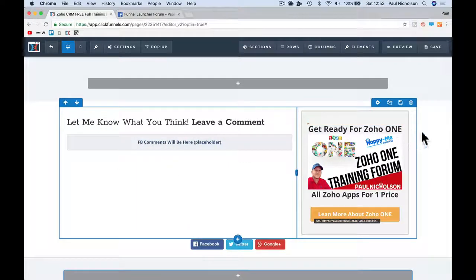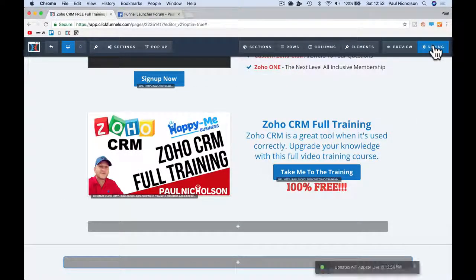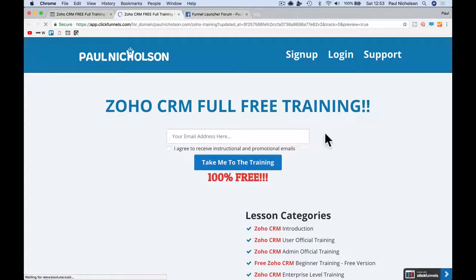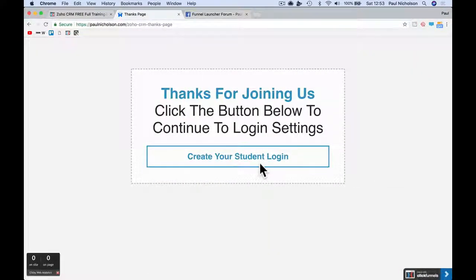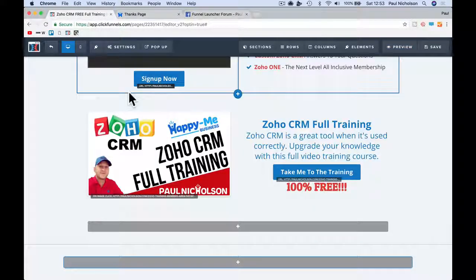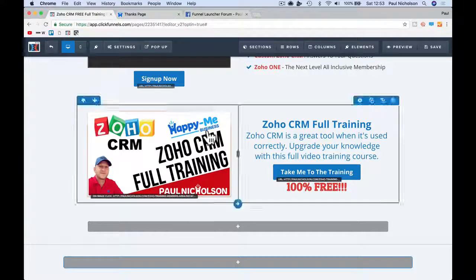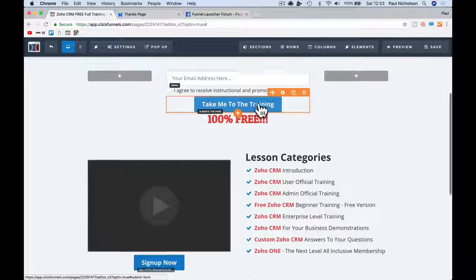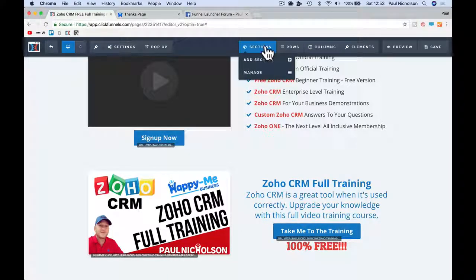I don't actually use these sections, so I'm going to delete the whole section, save it, and then preview it. And now, because I've deleted that section, something in that hidden section was causing me problems. I think it was that other form — there might have been a conflict between the submit buttons because all the submit buttons are tied together.